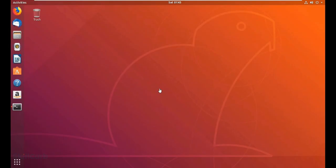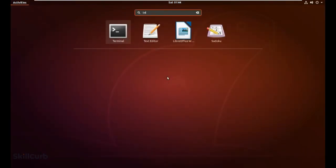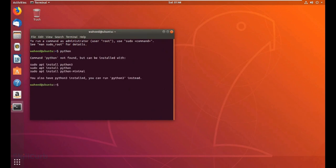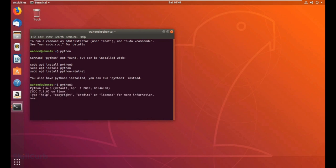Now we're going to see how to install the Python environment on a Linux operating system. The easiest way is through the terminal. Search for the terminal and open it. First check if Python is installed by typing 'python' — if not found, try 'python3.' If Python 3 is installed, you'll see the environment. If not, don't worry — the installation process will be explained.